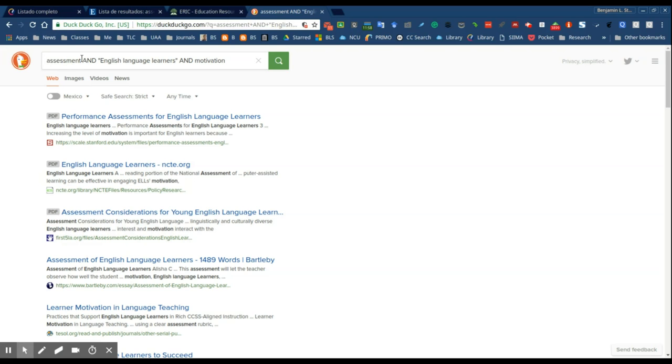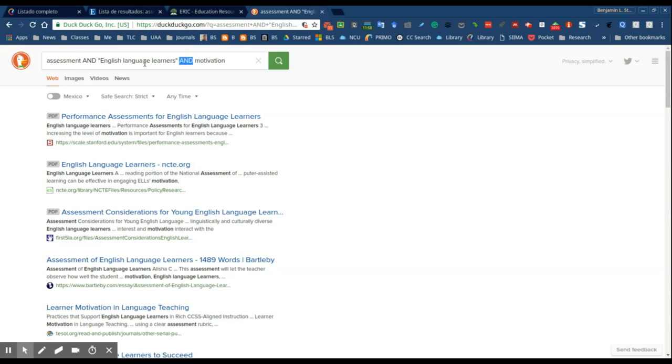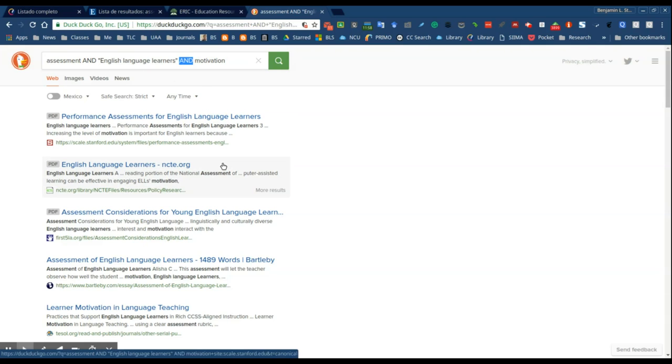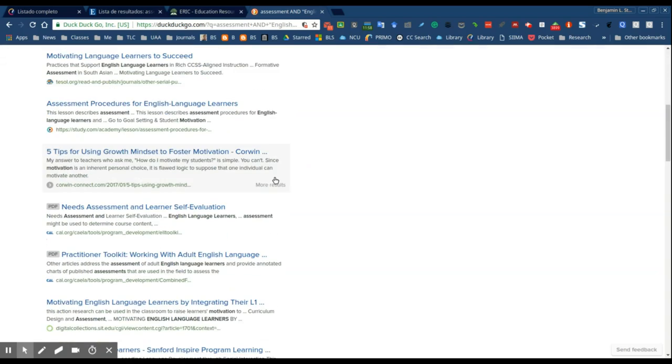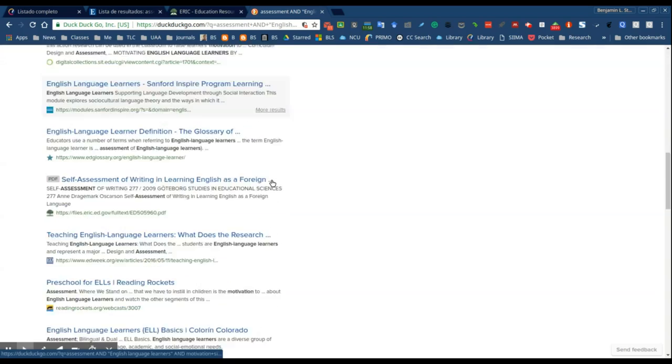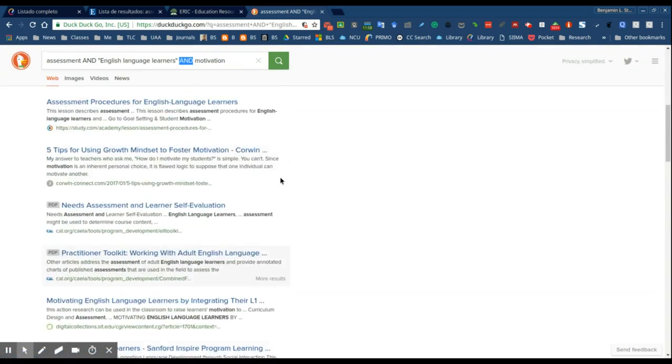Notice that I'm using this operator AND in all uppercase and I'm using the same search terms that I used before. In this case with English language learner, because it's a phrase, I'm going to use quotation marks so that it respects that as a phrase. And you'll notice here I have my results.